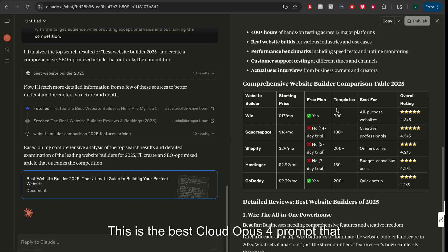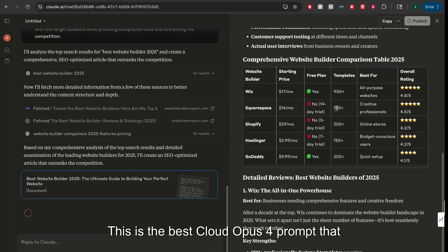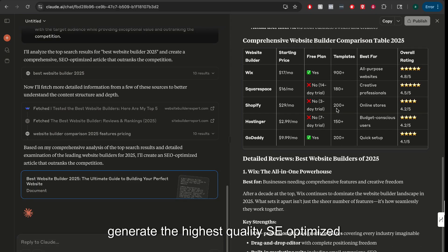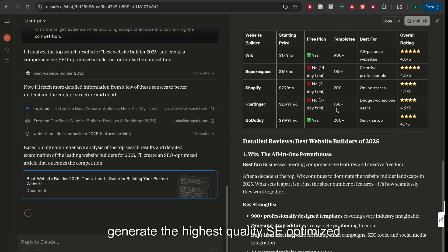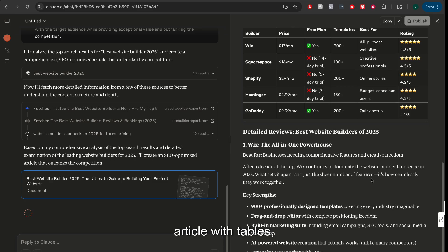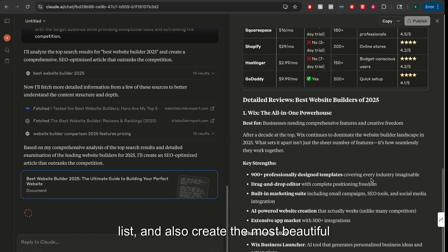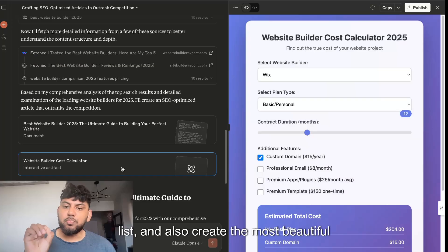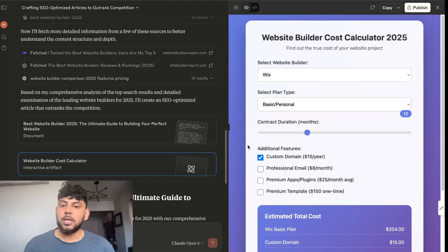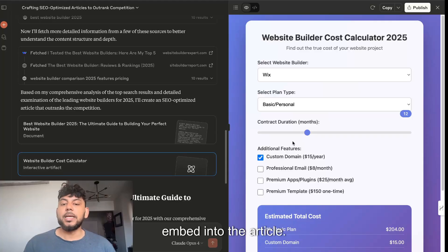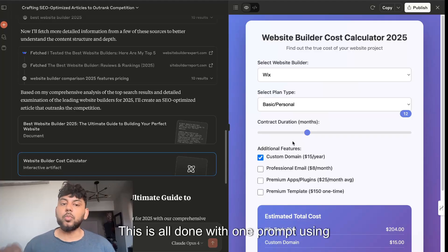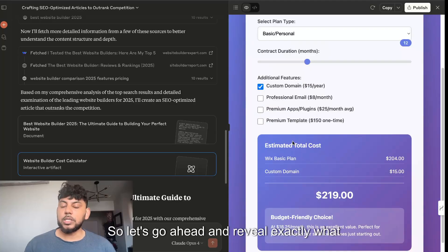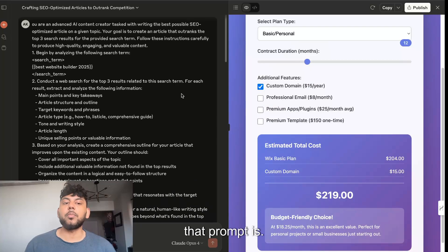This is the best Claude Opus 4 prompt that you can use to generate the highest quality SEO optimized articles with tables, lists, and create the most beautiful custom HTML elements that you can embed into the article. This is all done with one prompt using Claude Opus 4, so let's go ahead and reveal exactly what that prompt is.